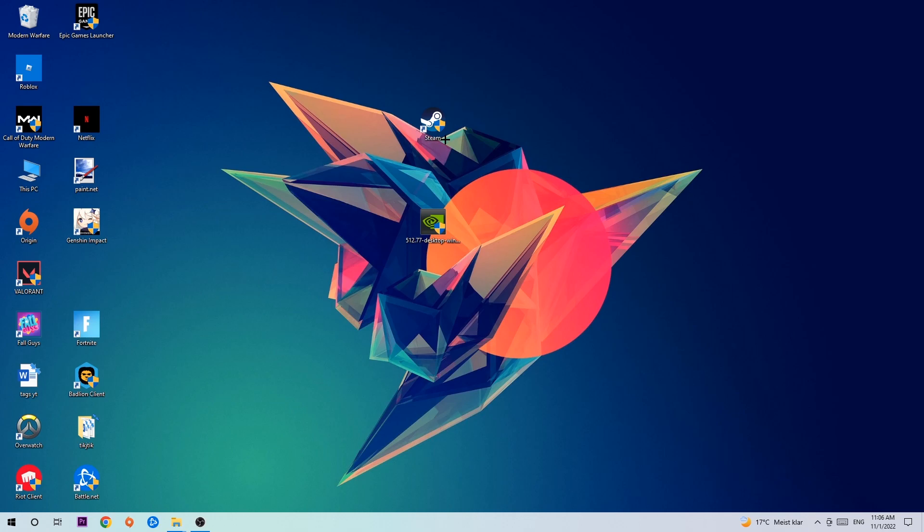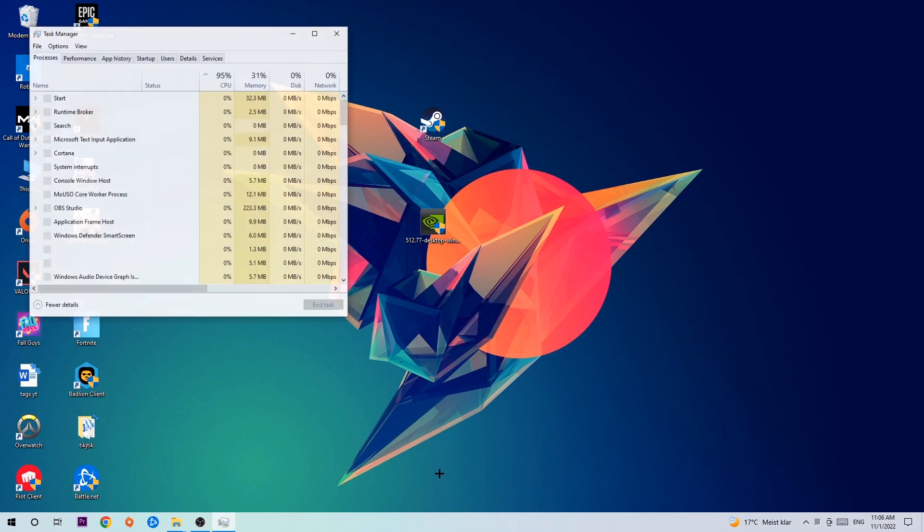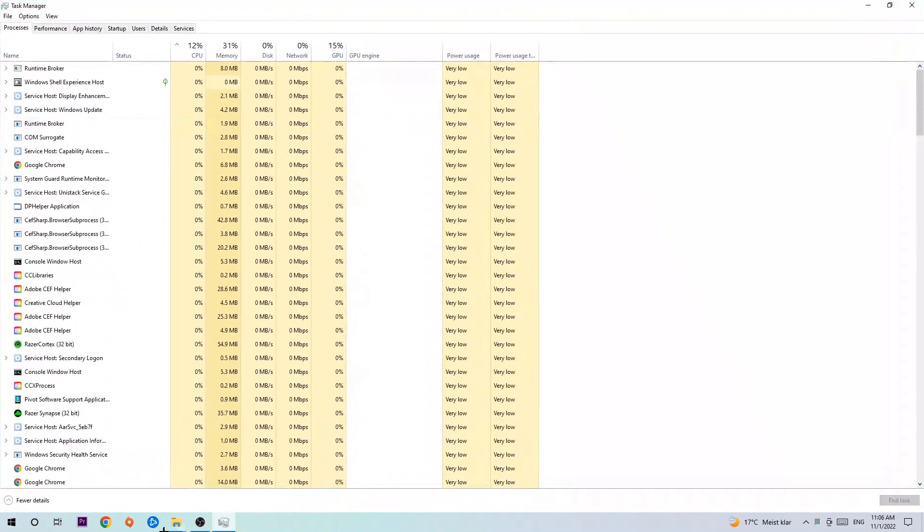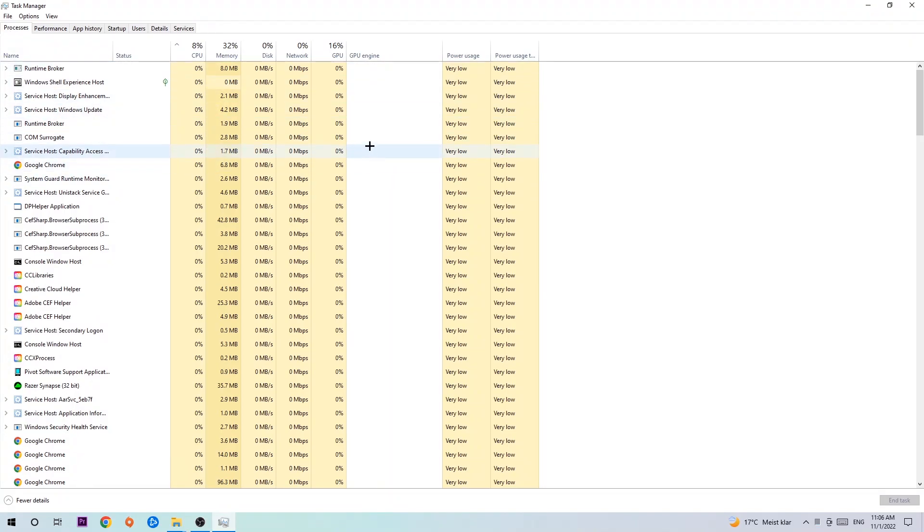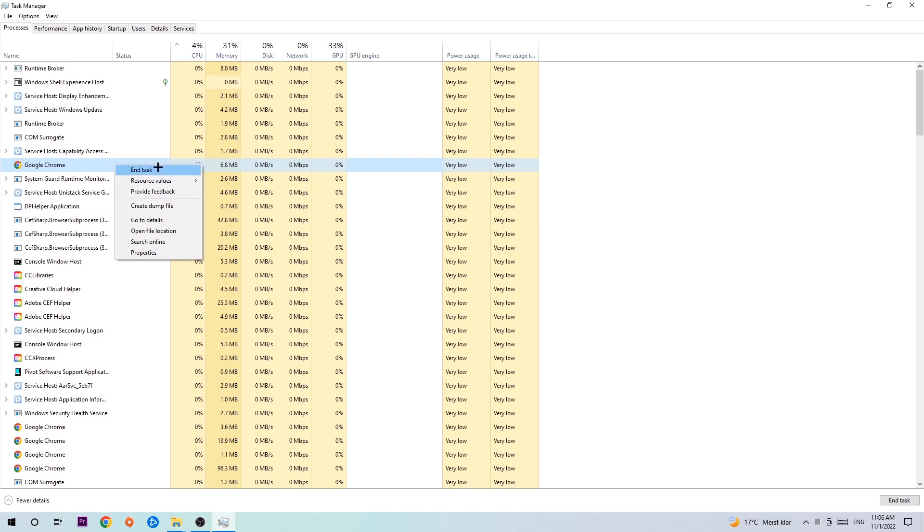The first step I would recommend is to navigate to the bottom of your screen where you'll right-click your taskbar and open up your task manager. Next, navigate to the top left corner and click onto Processes. Then click one of those random processes and type in the name of your game using your keyboard. If nothing pops up, you're good. If something pops up, simply right-click and hit End Task.